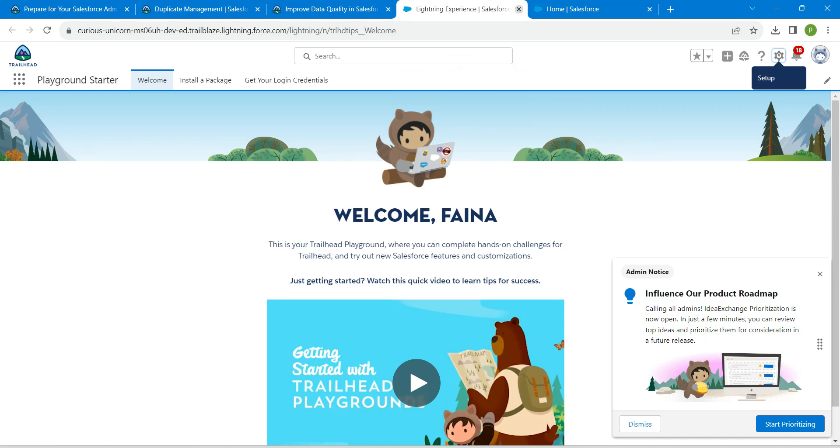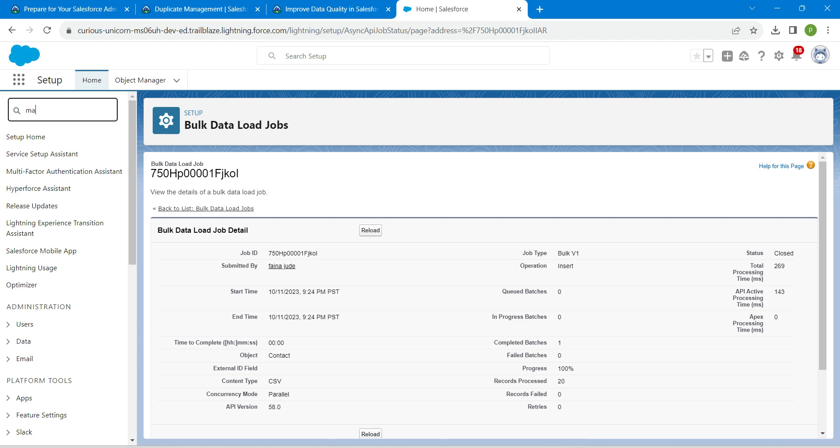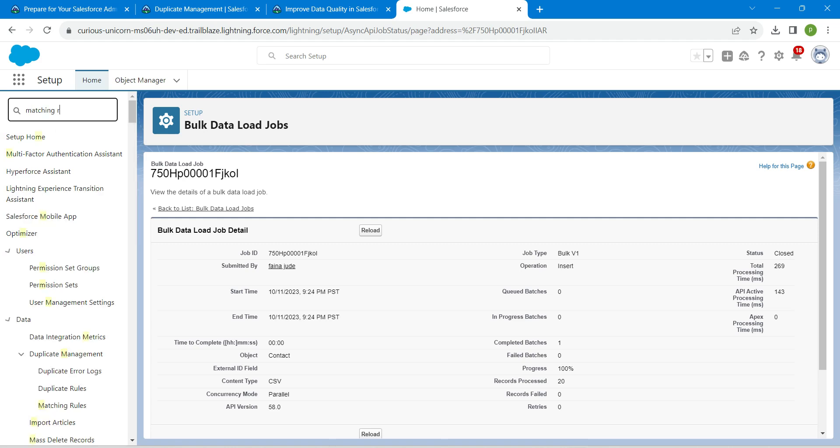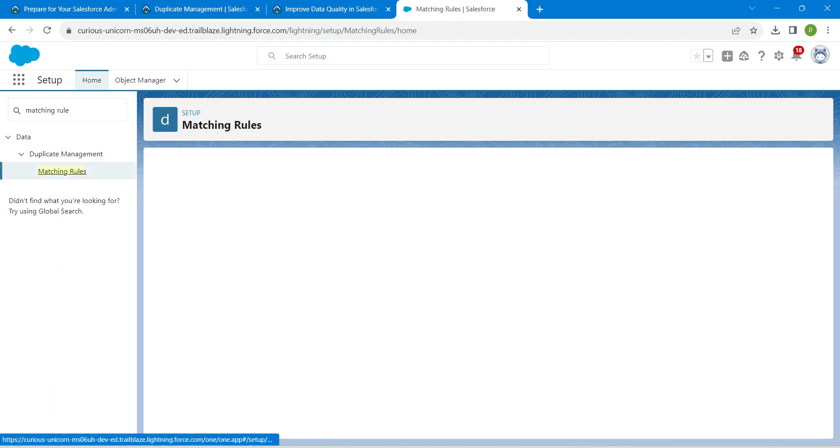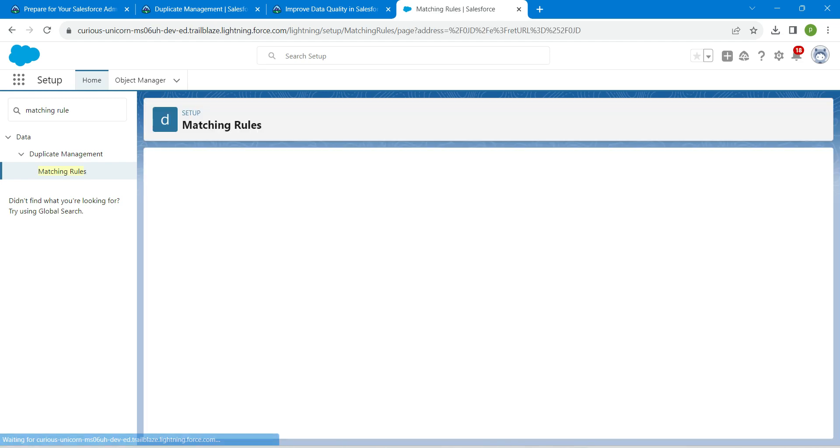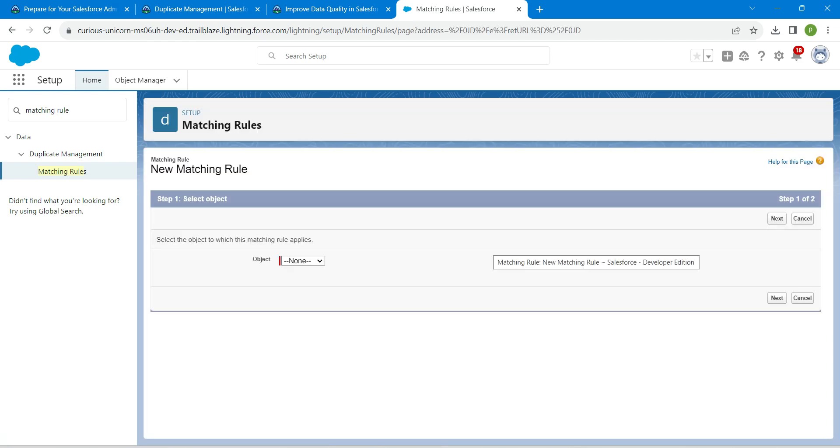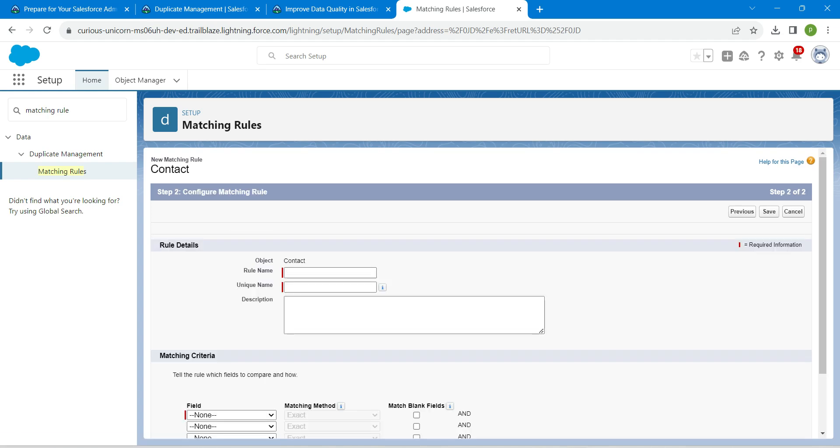For that, once you launch your playground, search for matching rule in quick find and click on the result followed by new rule. So for this object I'm going to choose contact followed by next. Let's copy our rule name from our challenge and paste it over here.